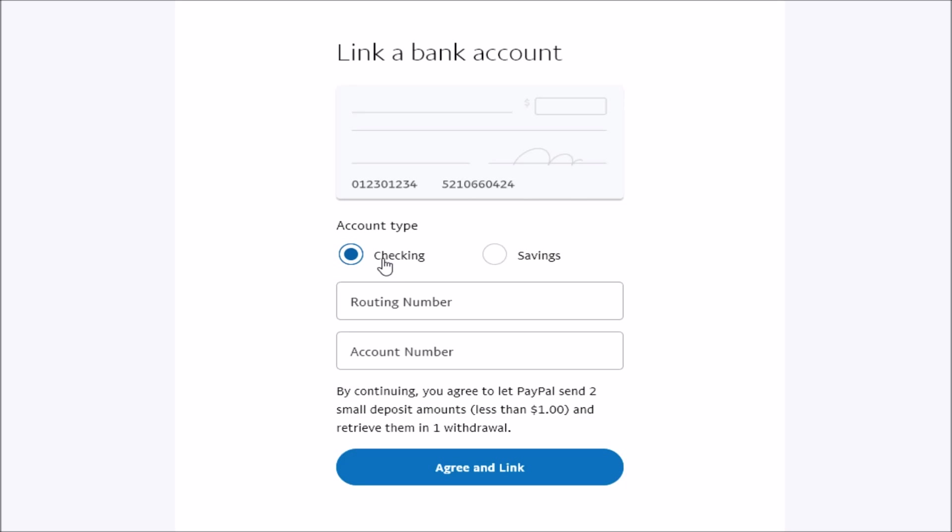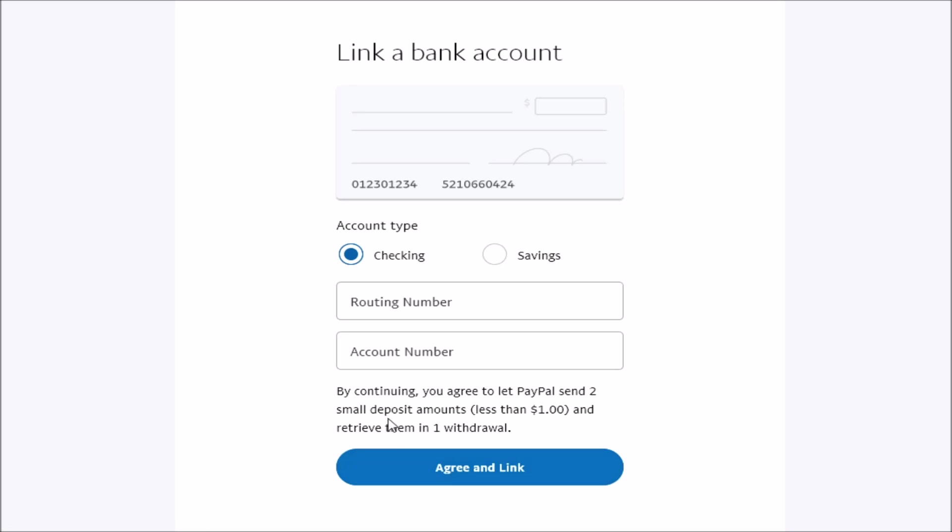So you also need to put in whether it is a checking or a savings account. For me, it's going to be a checking account. And then I'm going to type in my routing number as well as my account number and then click Agree and Link.